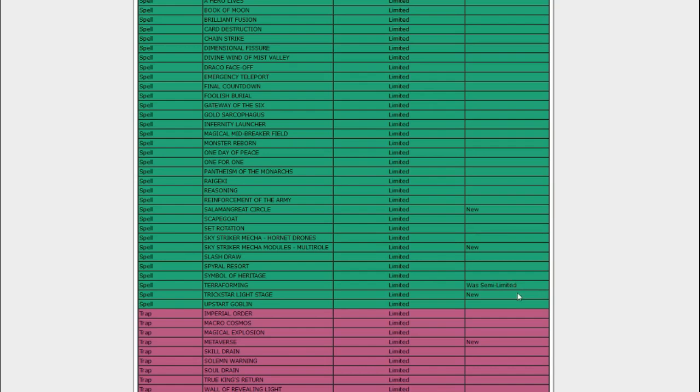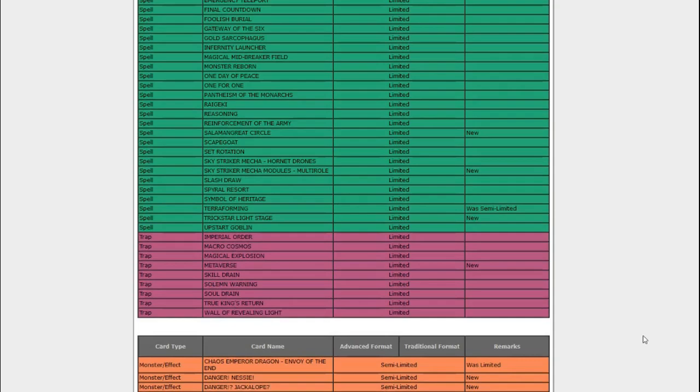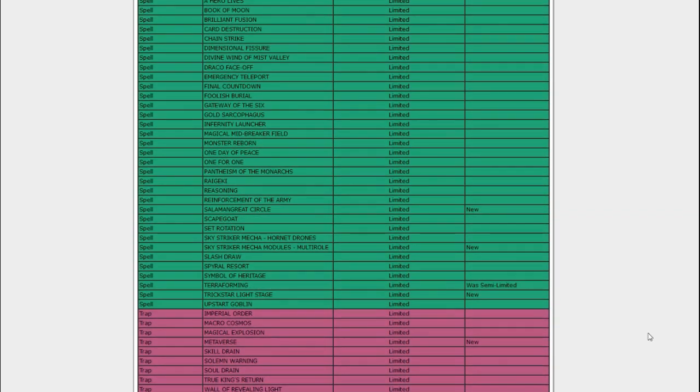Trickstar Light Stage also got hit. This is apparently a hit to Orcusts. They could do their Nightmare Combo with the Trickstars. You just run an engine of like three Light Stage, two Terraforming, Candina, everything searches everything else, and then you can get two monsters on, do your Nightmares. Personally, though, I like to think that this was a hit for me, that Konami saw that I lost to Trickstars in the Yugi-Tuber Grand Championship, and they were like, you know what, that deck's a little unfair. Let's just go ahead and limit Light Stage.